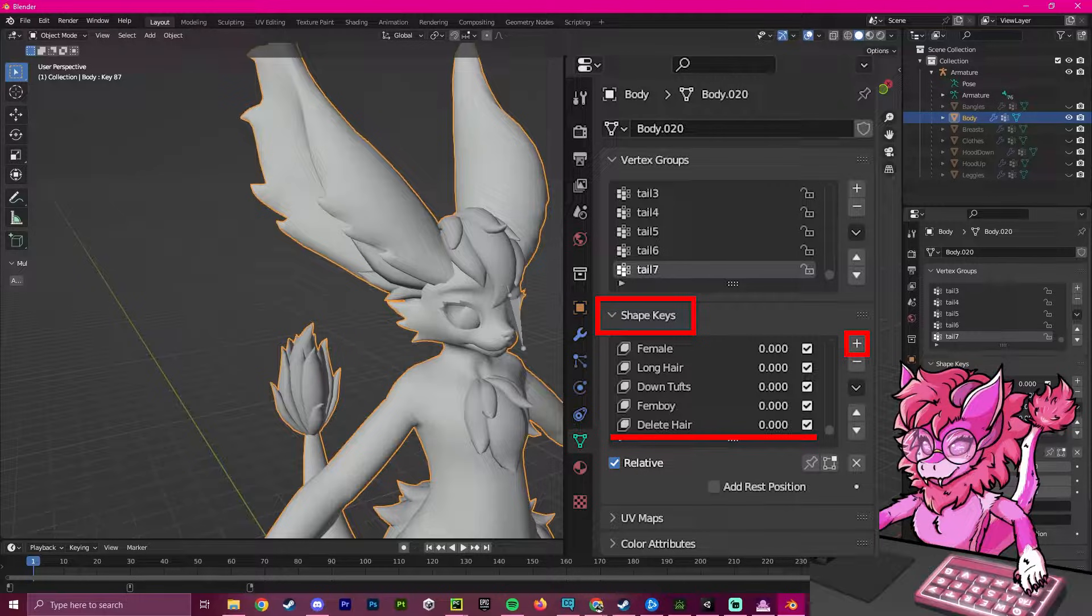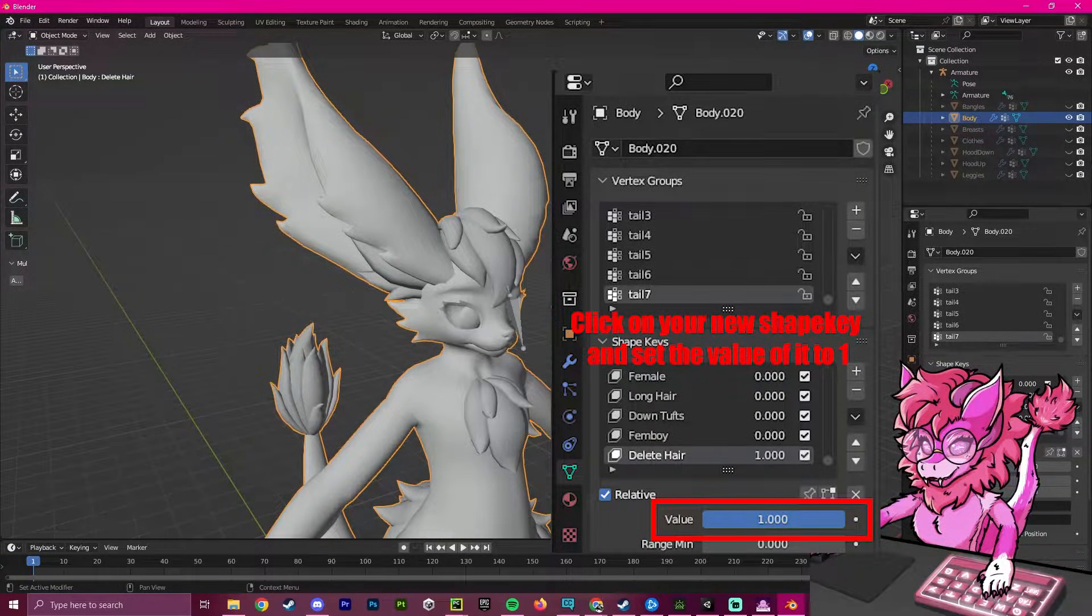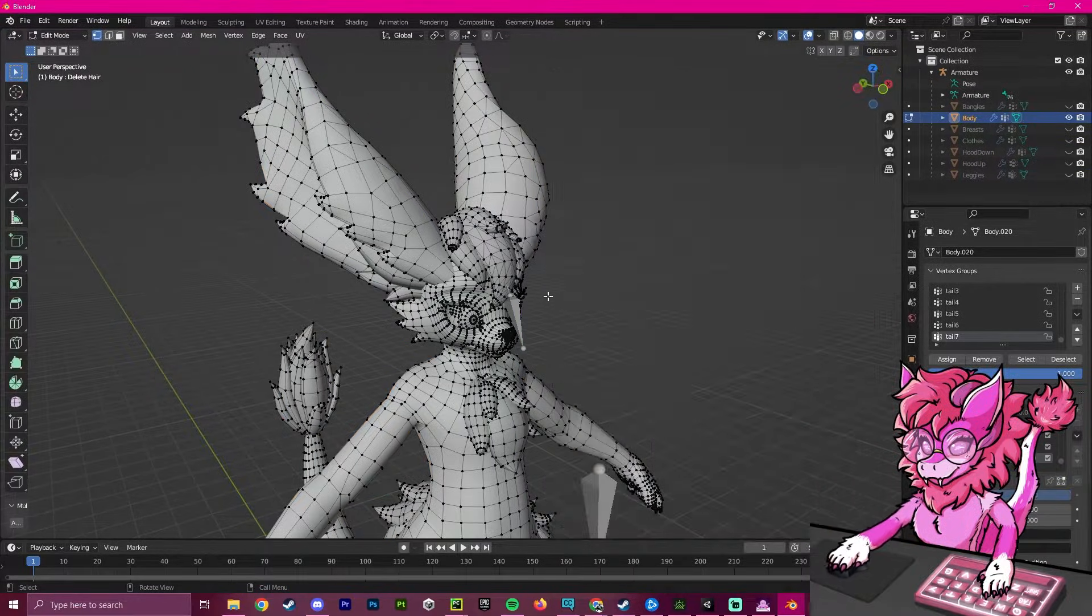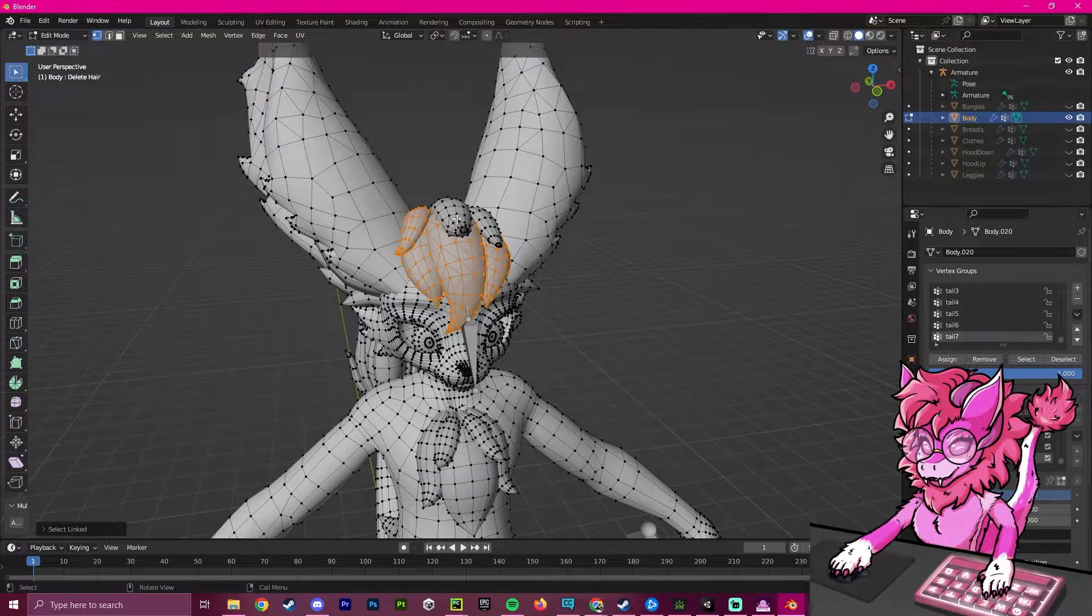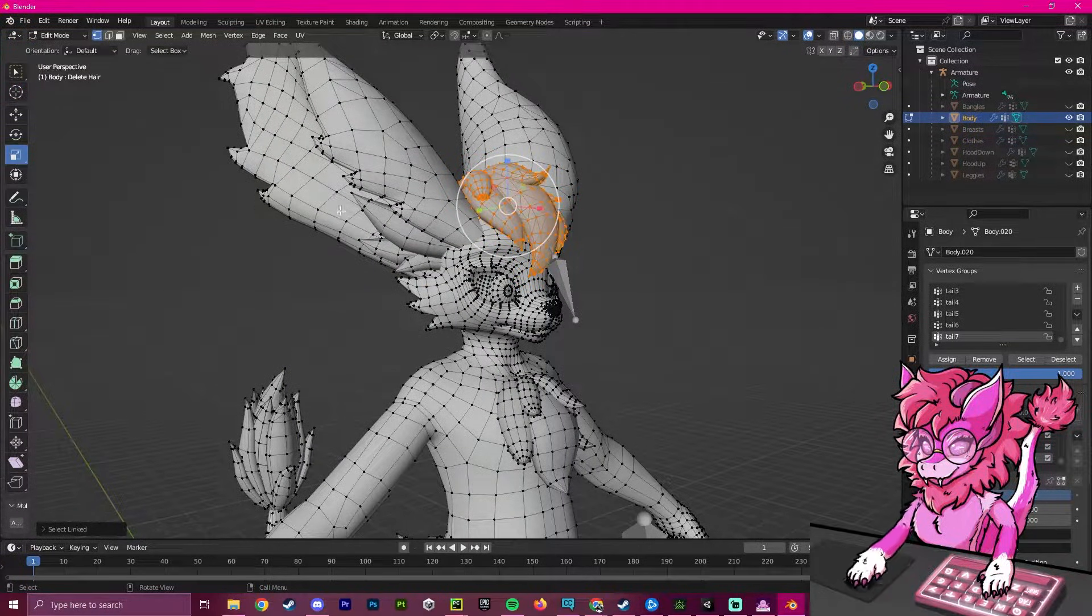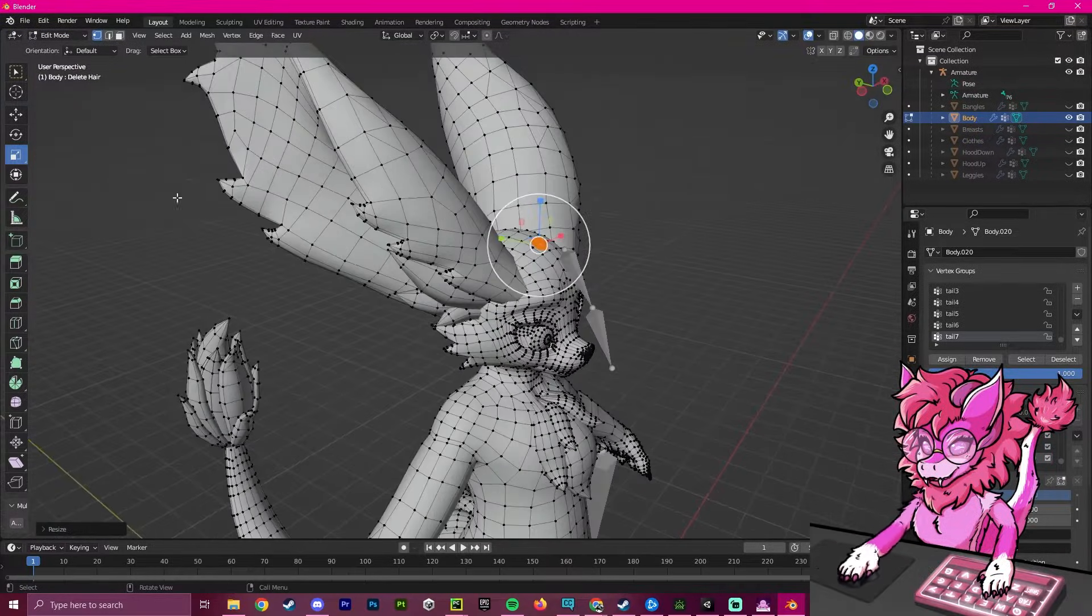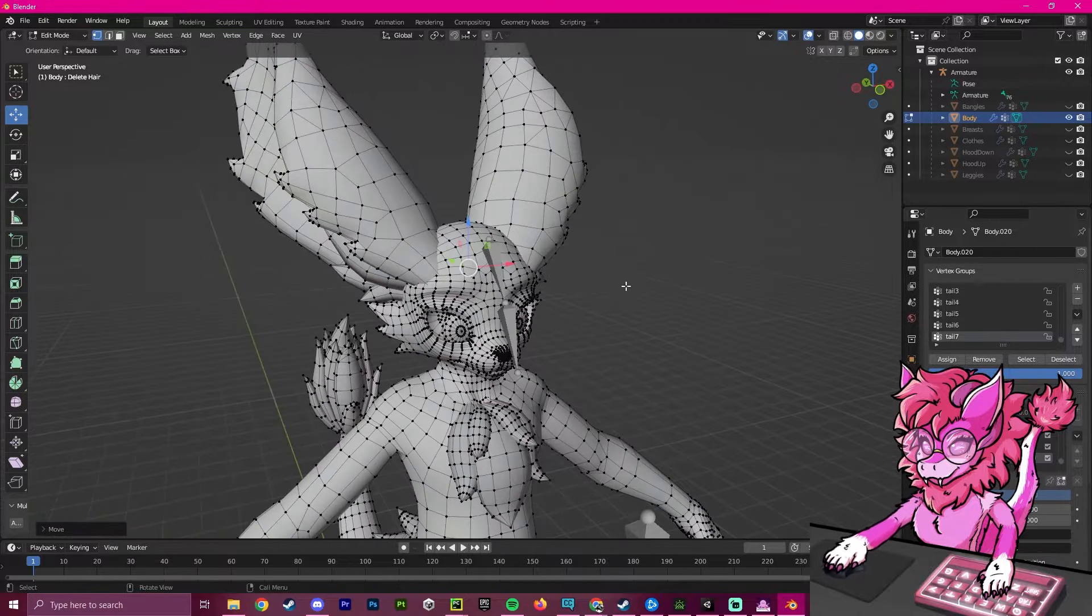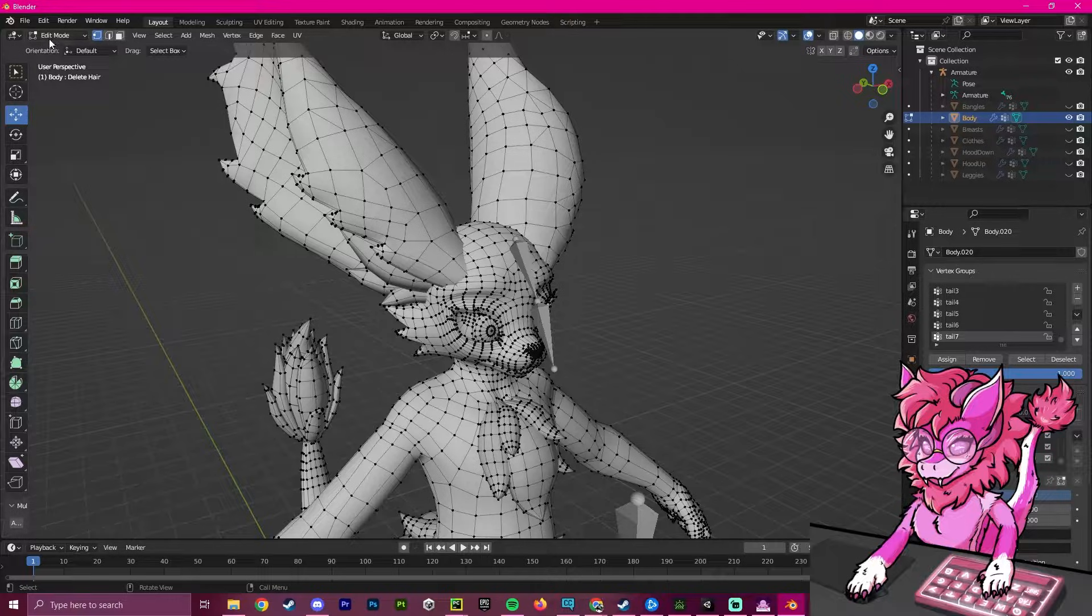I'm going to call this one delete hair, and we're going to set this shape key to one. What we're going to do is click the body, press tab to go into edit mode, and then press L on all of these, which will select all joined parts. Then we're going to go over to this scale tool and shrink it down. Then we are going to go to the move tool and move it inside of the head. Now you can see that it has shrunk, and there's no hair on the top of the head.